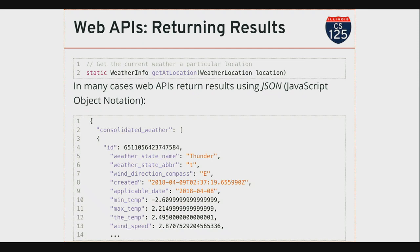The web API sends back data which is parsed by the app or by the status bar, and then it puts in big letters the weather summary — like 'thunder.' That's the summary of the weather in your area. This is how this works internally.